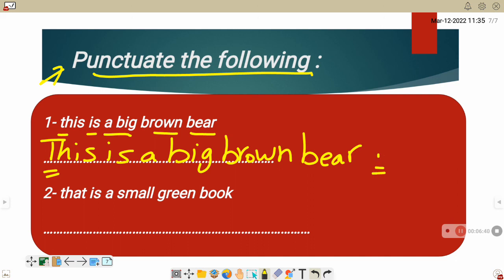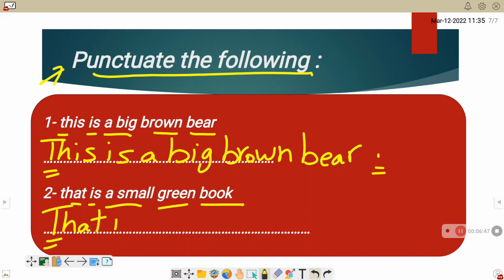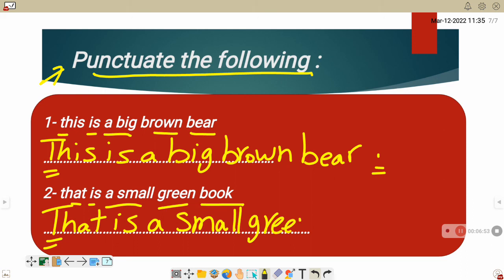Number two, that is a small green book. We will start with capital letter. That is a small green book. And of course, we will put full stop at the end of the sentence. Now we have finished. See you soon. Goodbye.